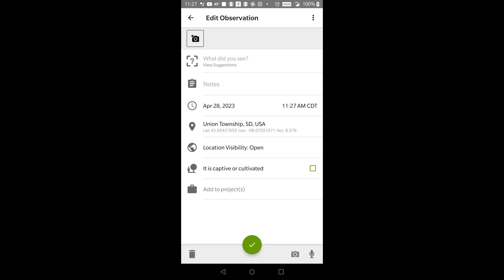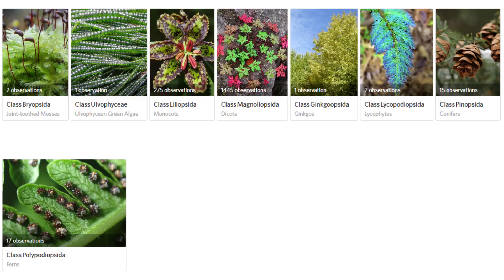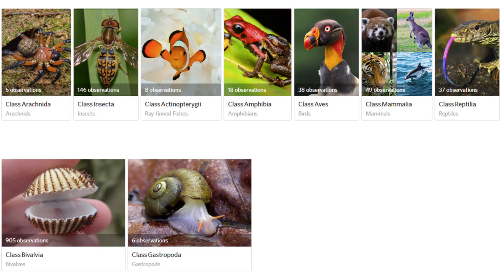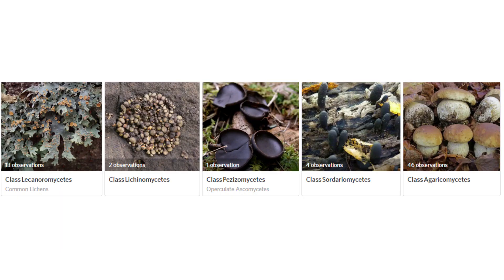I use the iNaturalist smartphone app when I'm outdoors exploring the natural world. With it, I record observations of plants like trees, grasses, flowers, and mosses, animals like insects, birds, mammals, and fishes, and fungi like mushrooms and lichens.